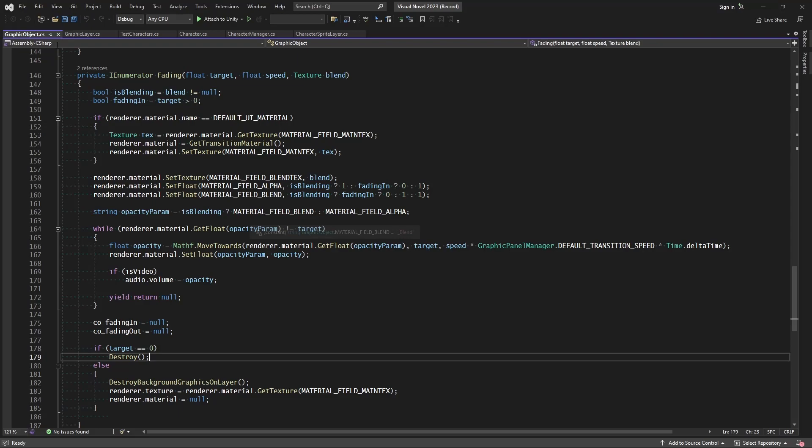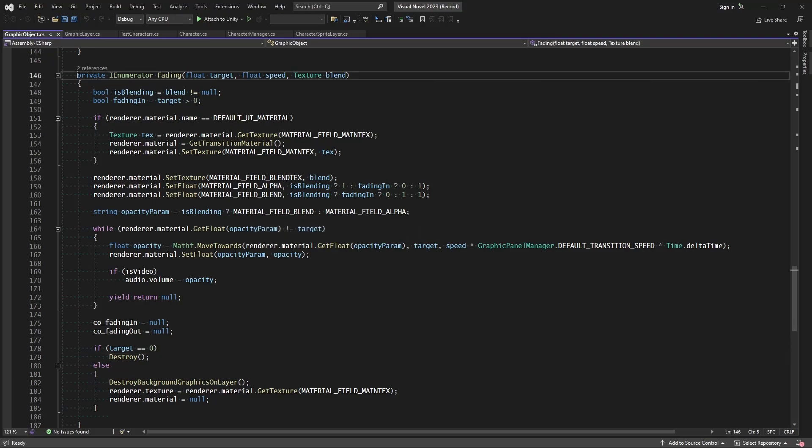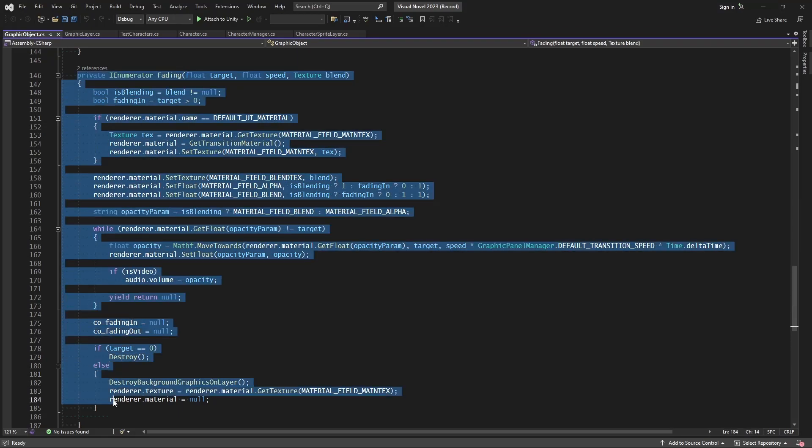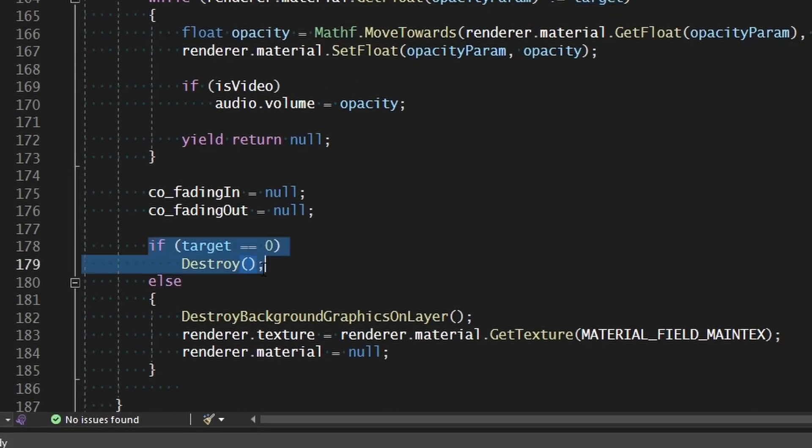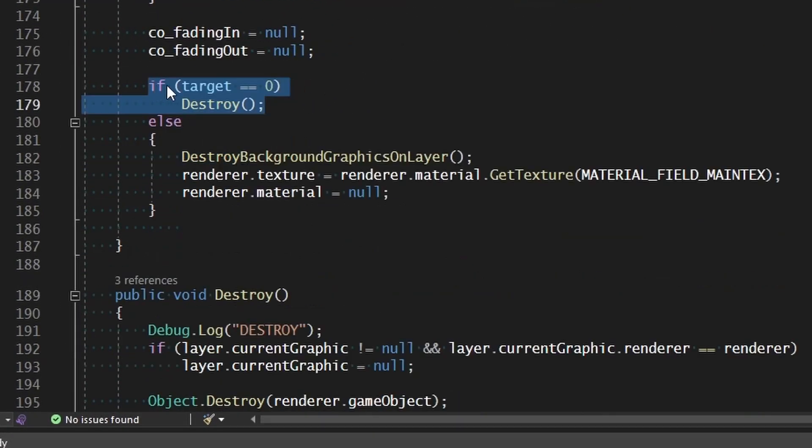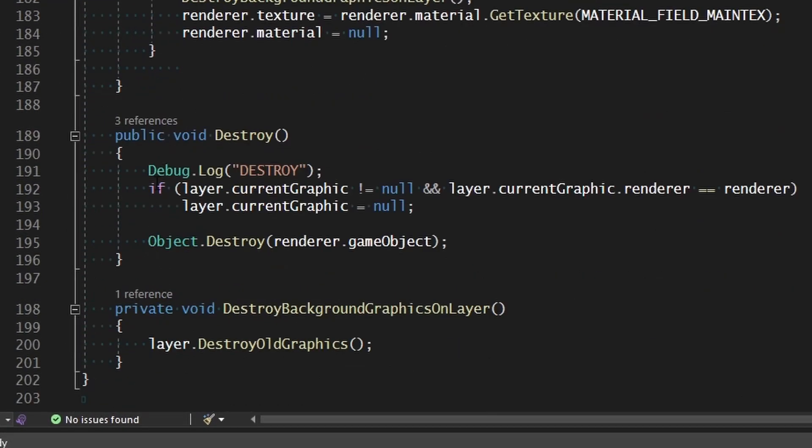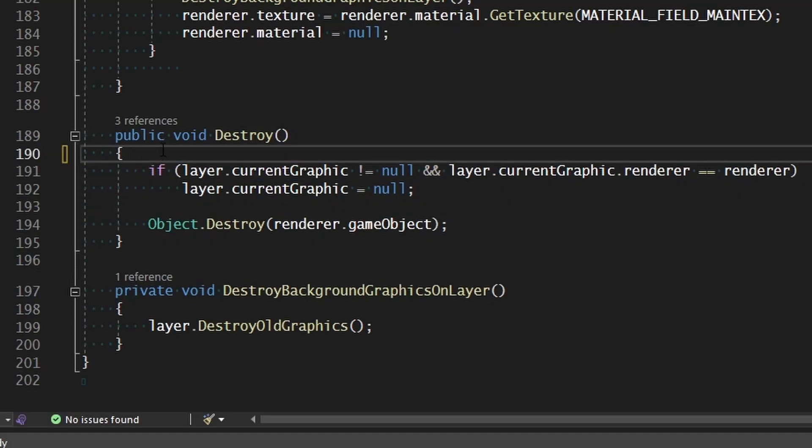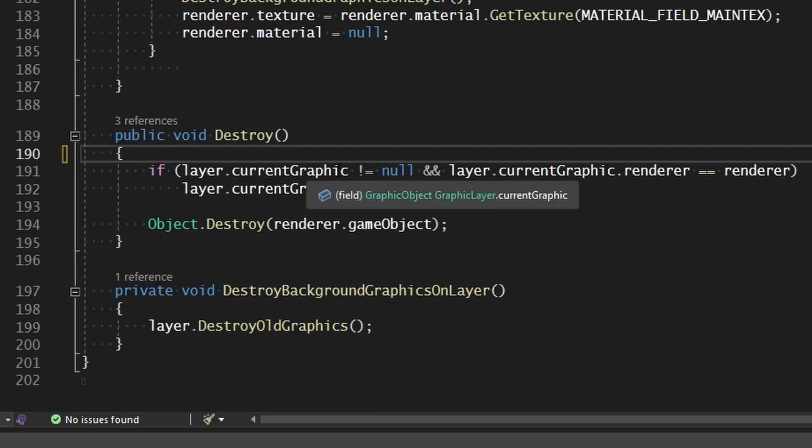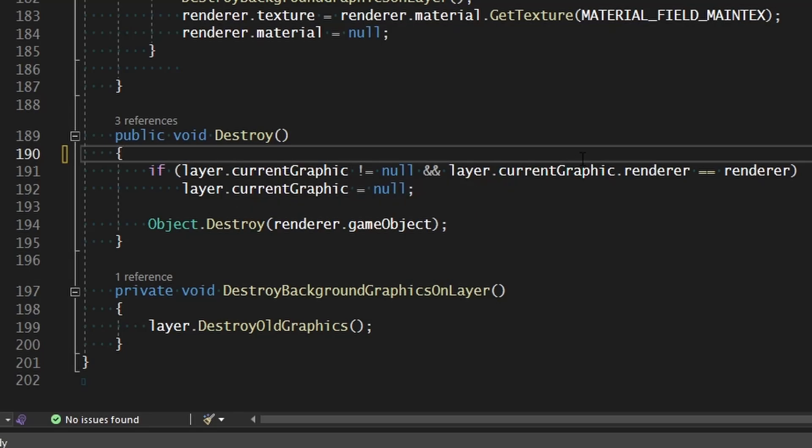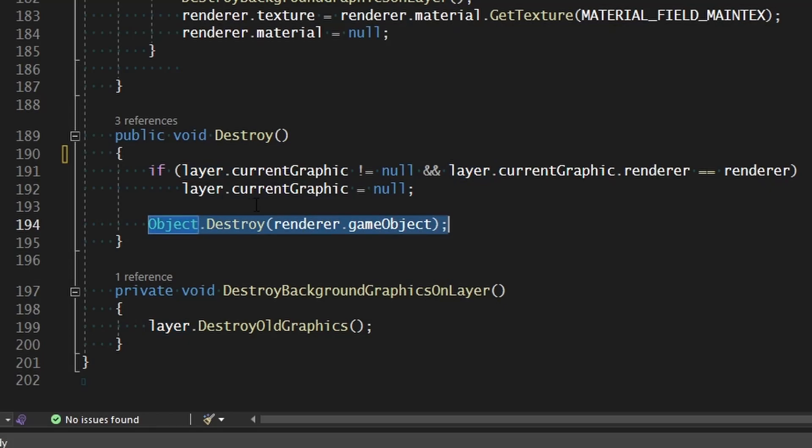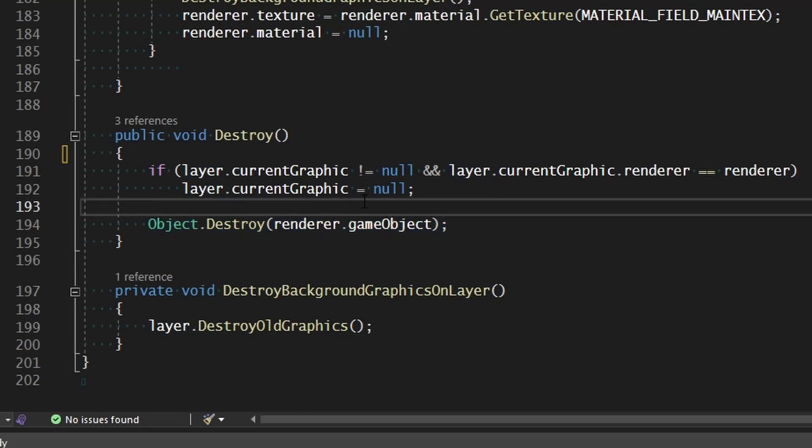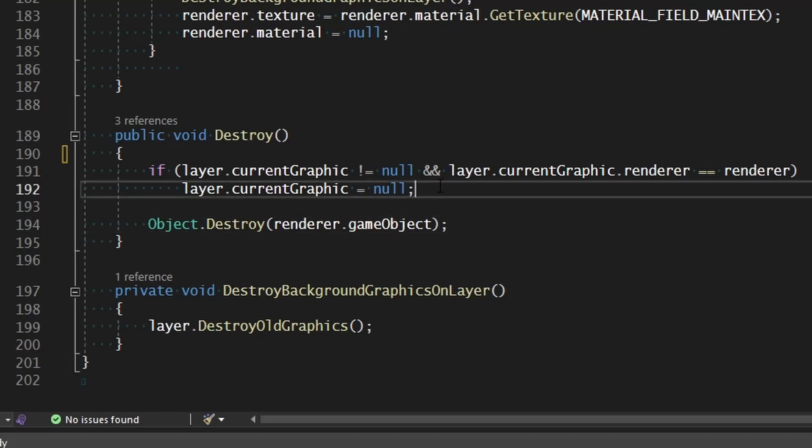This is coming inside of our graphic object when we are fading between one background to the other. For the one that reaches zero alpha, it gets destroyed. And so if we look at destroy, where I logged a message here, we go ahead and just check that the layer has a current graphic, and if that current graphic is equal to this, then we go ahead and clear it and destroy the object. But we don't actually remove it from that old list, which means it was trying to clear something that got destroyed here.